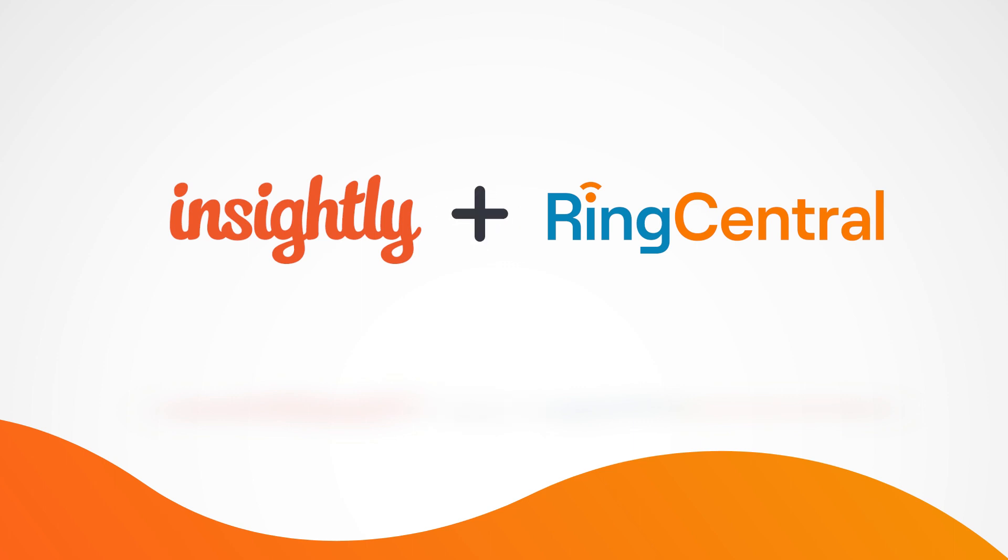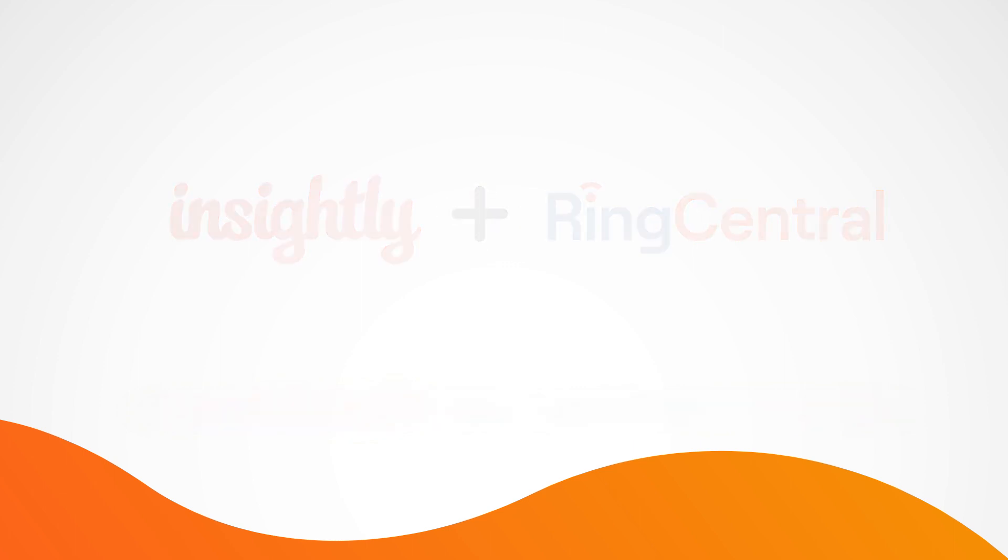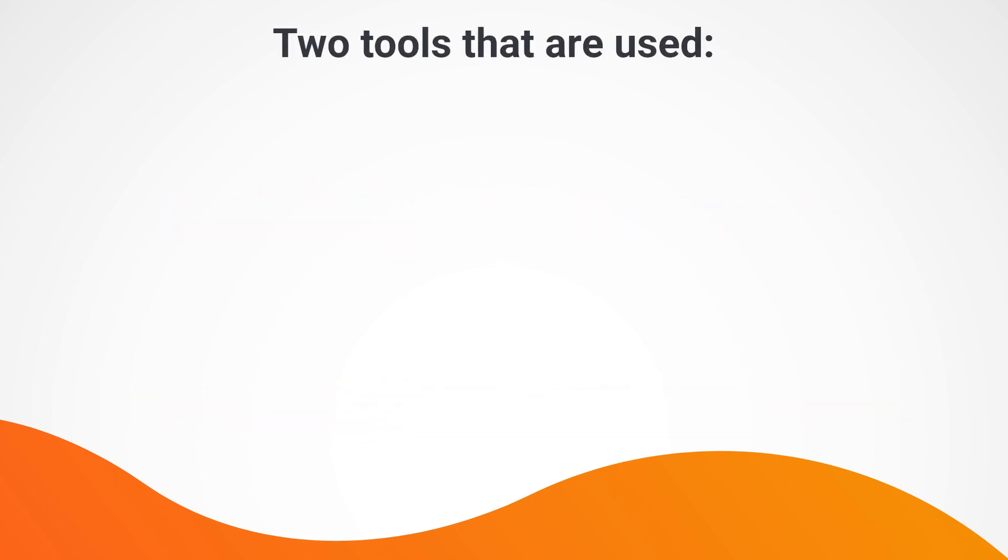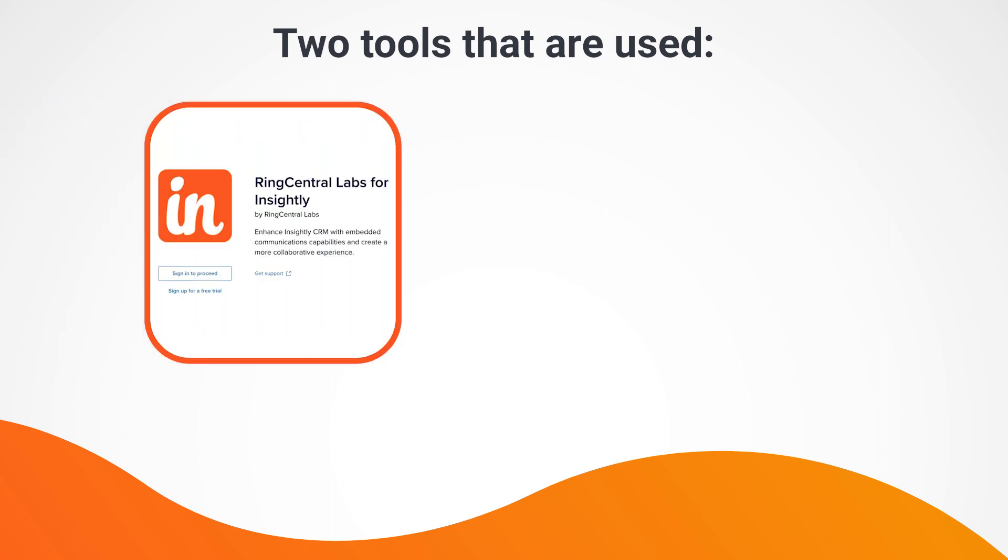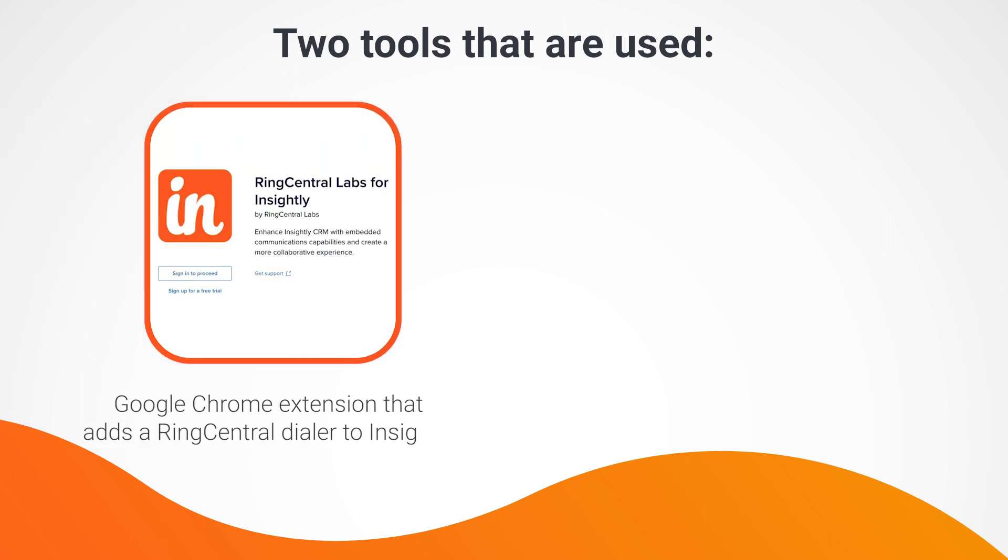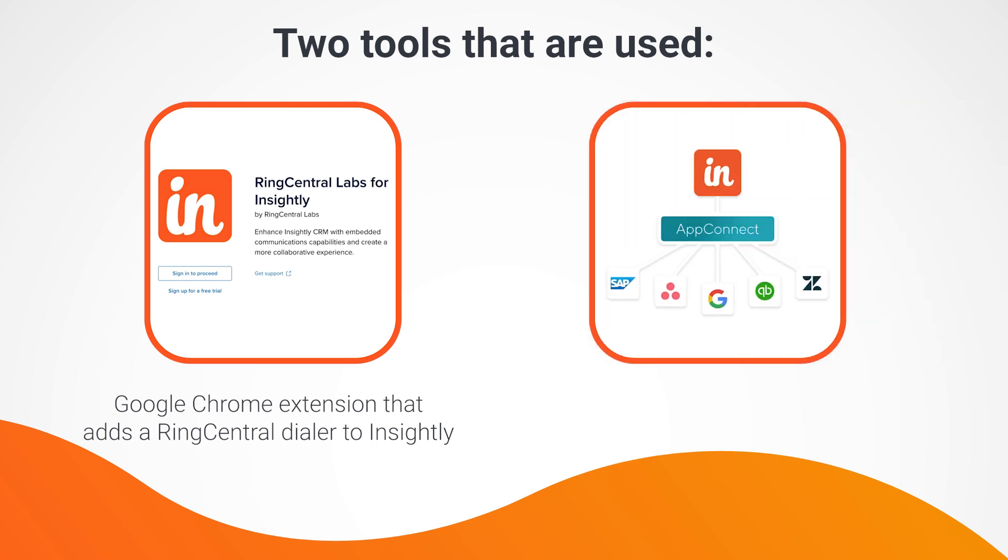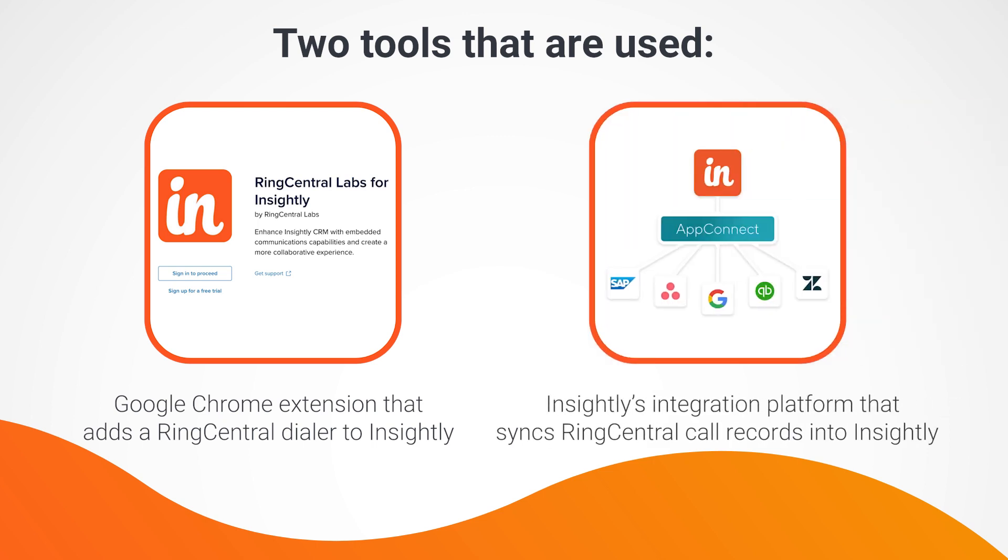To build this integration, we used two tools. The first tool is the RingCentral Labs for Insightly integration. It's a Chrome extension that allows us to have a RingCentral dialer live inside the Insightly system. The second tool we'll be using to actually sync call records into Insightly is Insightly App Connect. That is our own integration platform as a service, which allows our customers to build custom integrations with low to no code.